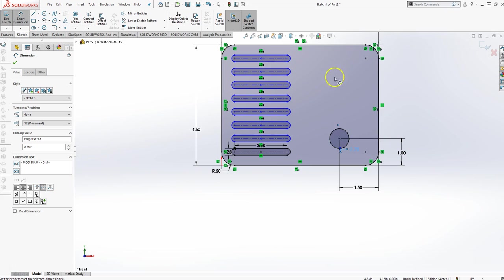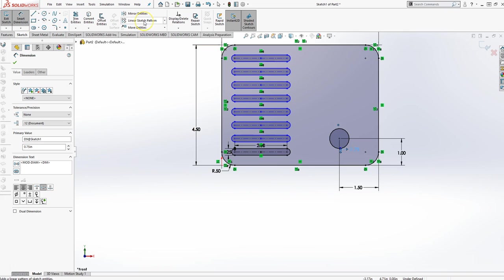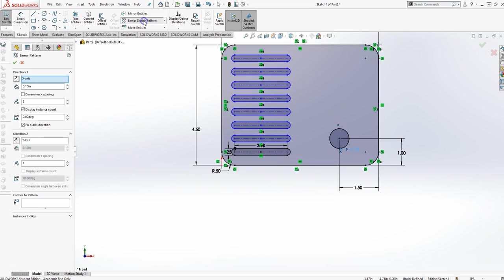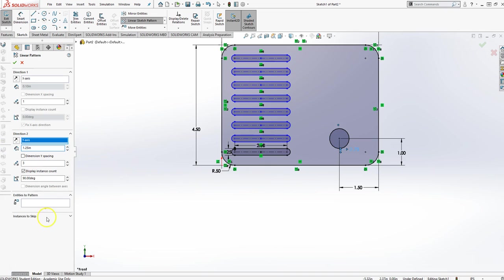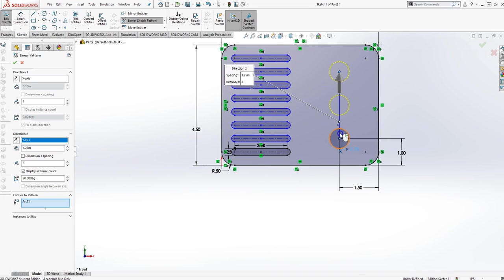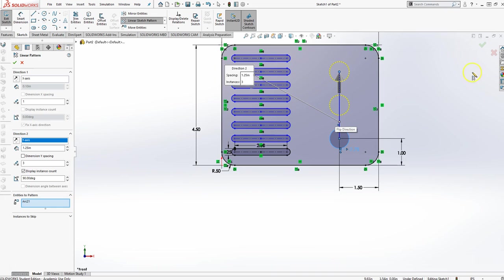Now there's three of those going up and down with a 1.25 typical spacing. So again, I'm going to do linear sketch. X axis, once again, I only want one. Y axis, I want three, and the spacing is 1.25. And the entity that I wish to pattern is the circle. And then I'll say okay.